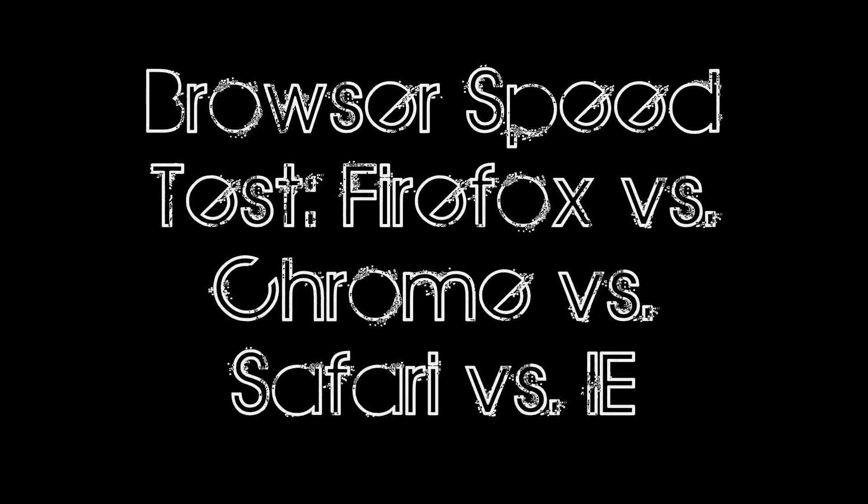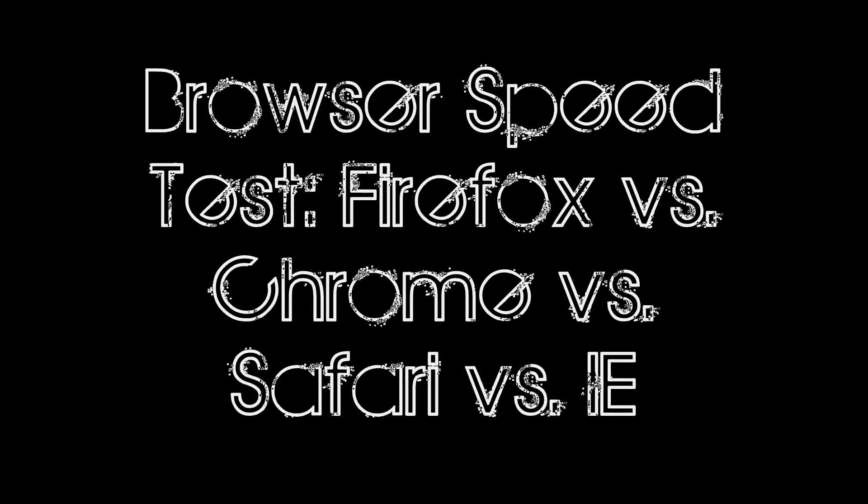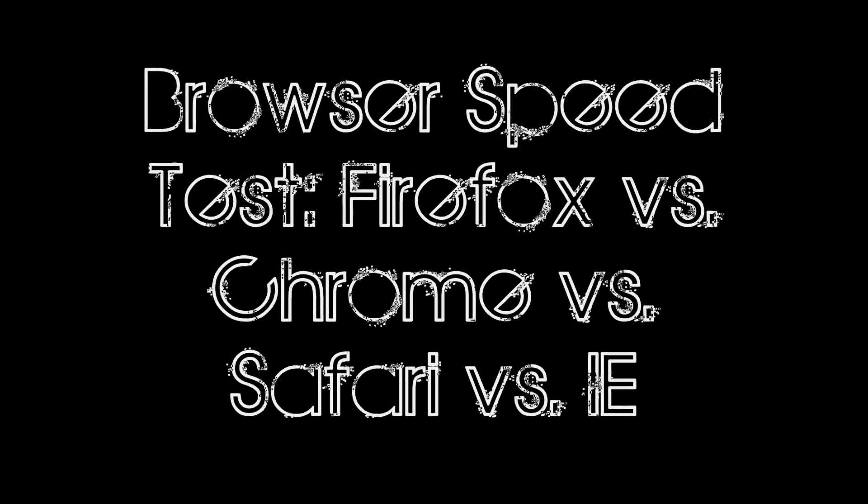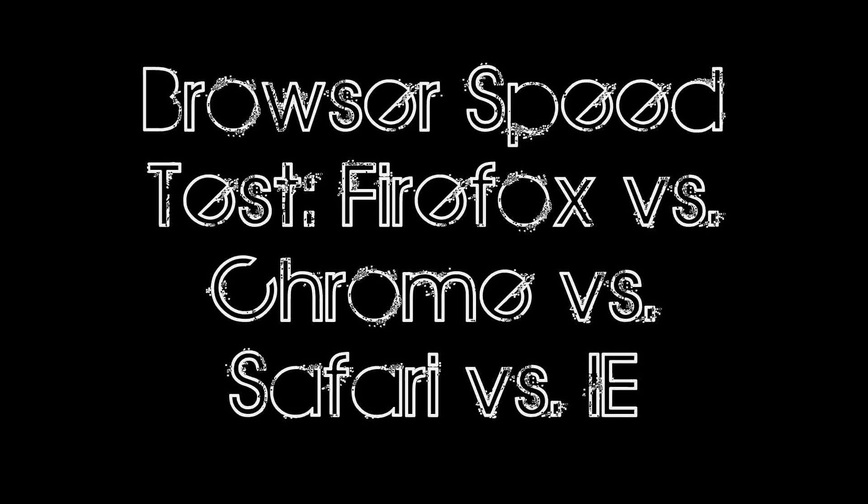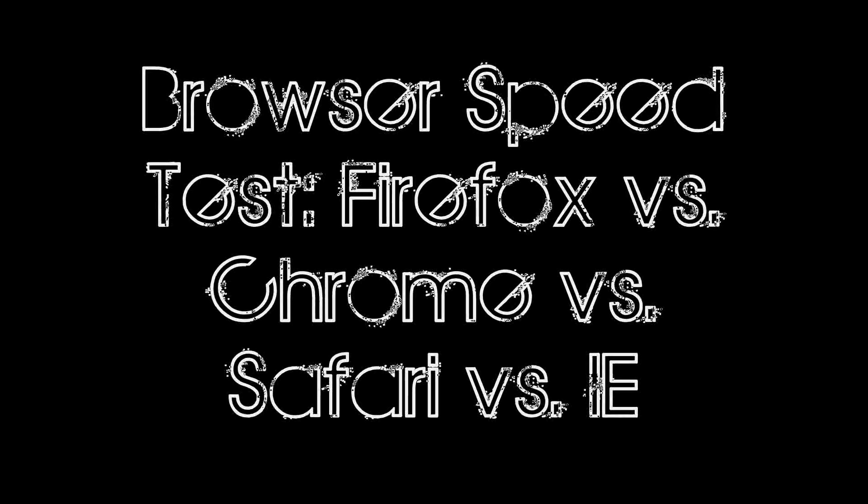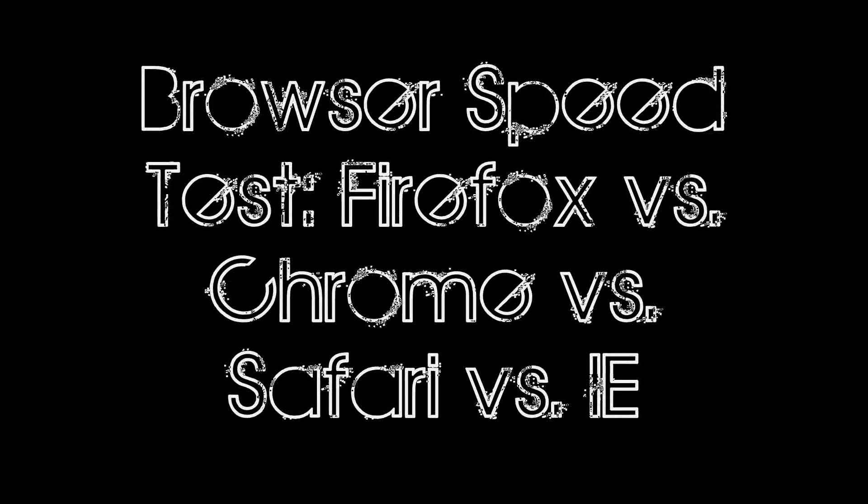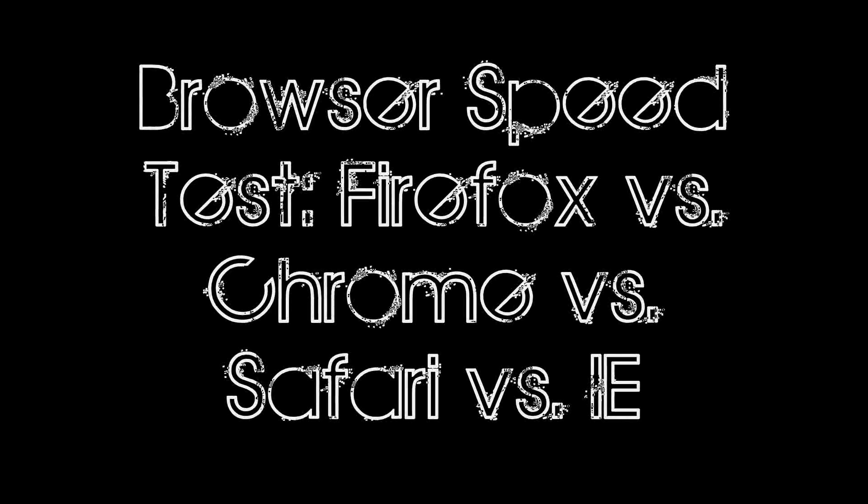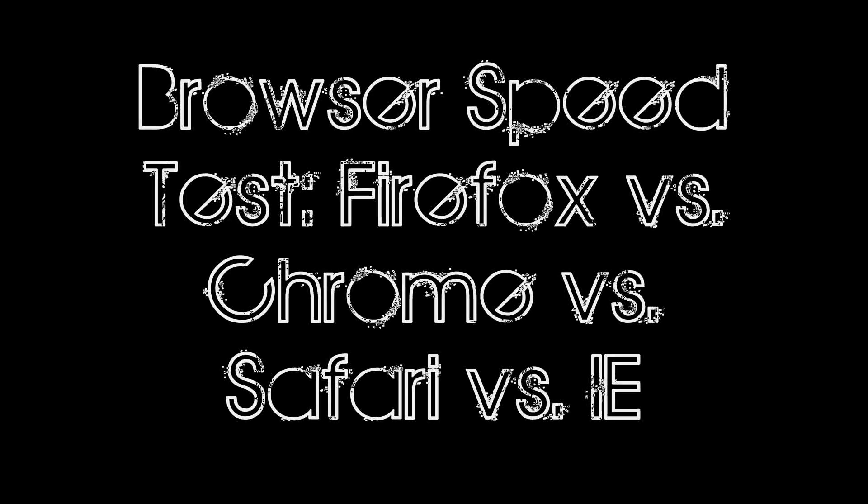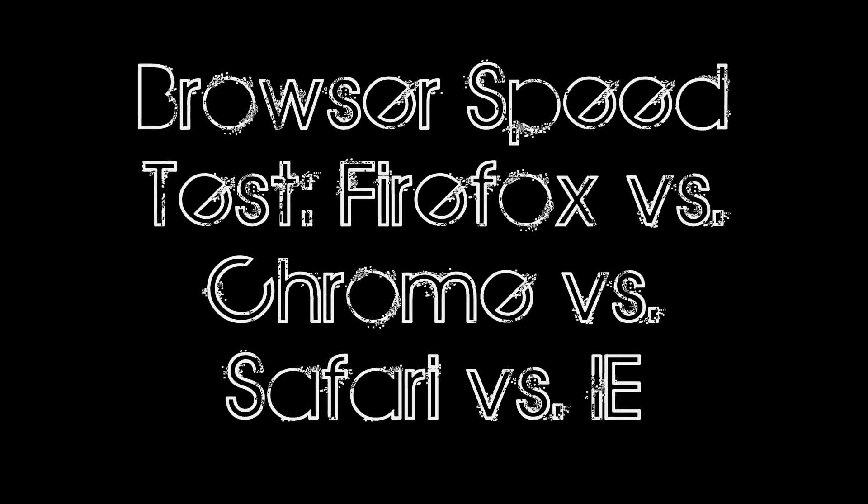I covered the latest releases of Microsoft Internet Explorer 8, Google Chrome 2, Apple Safari 4, and Firefox 3.